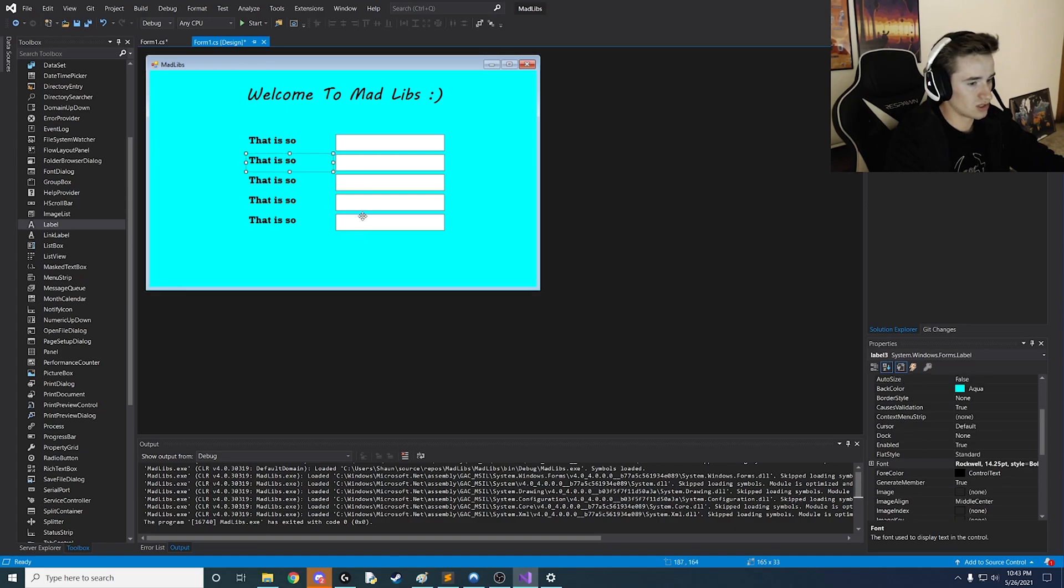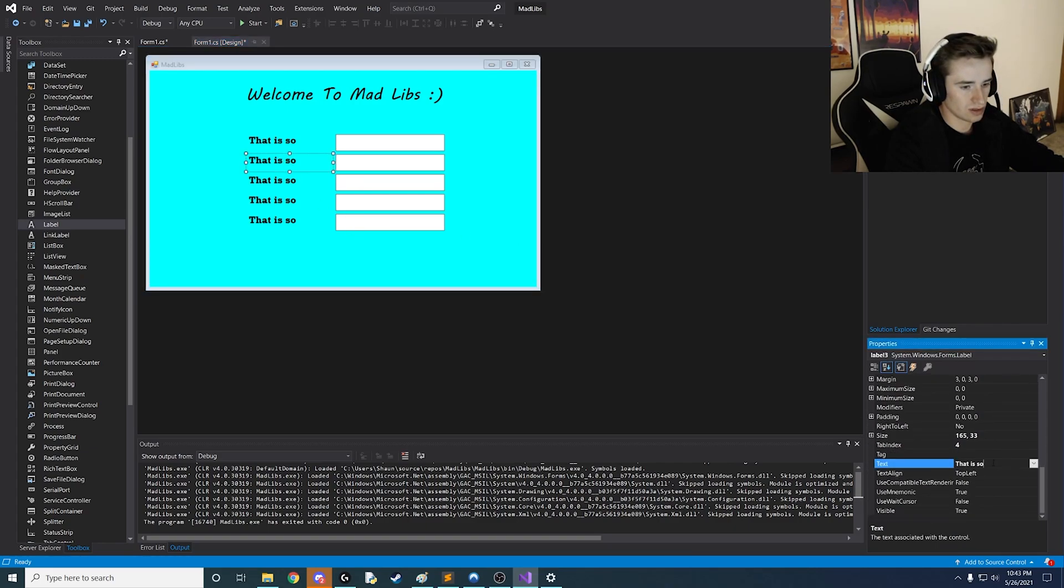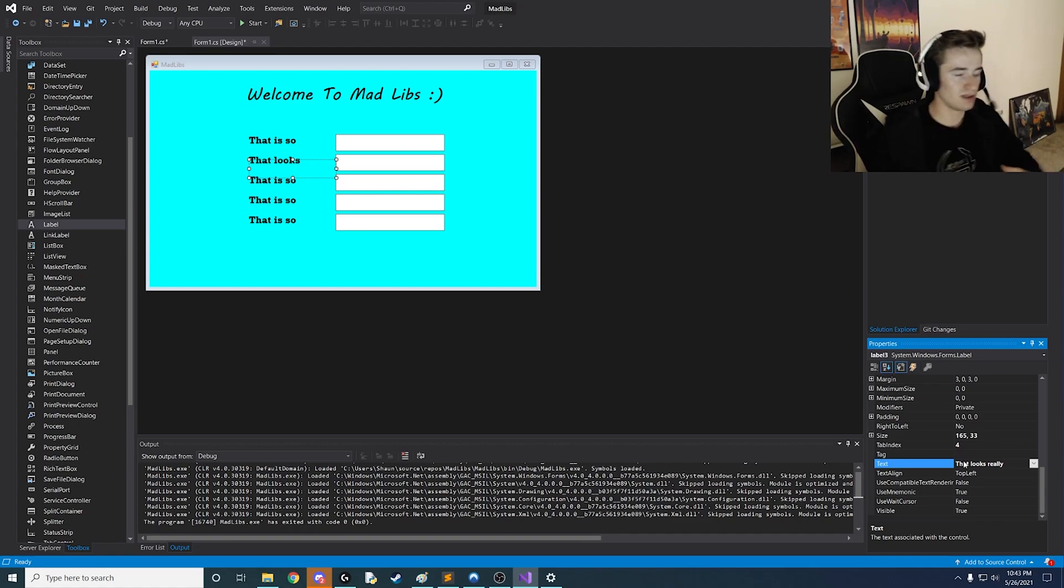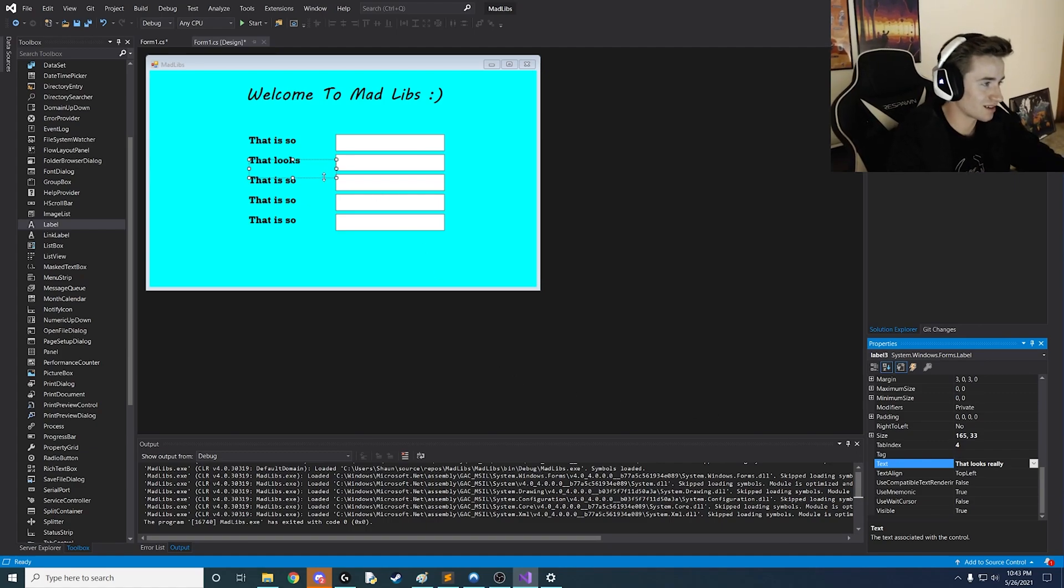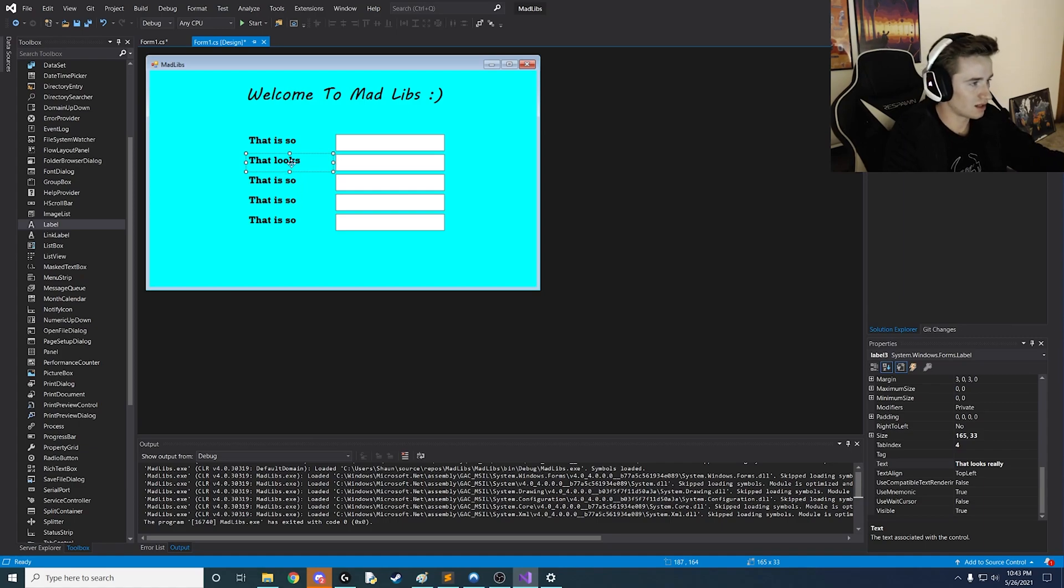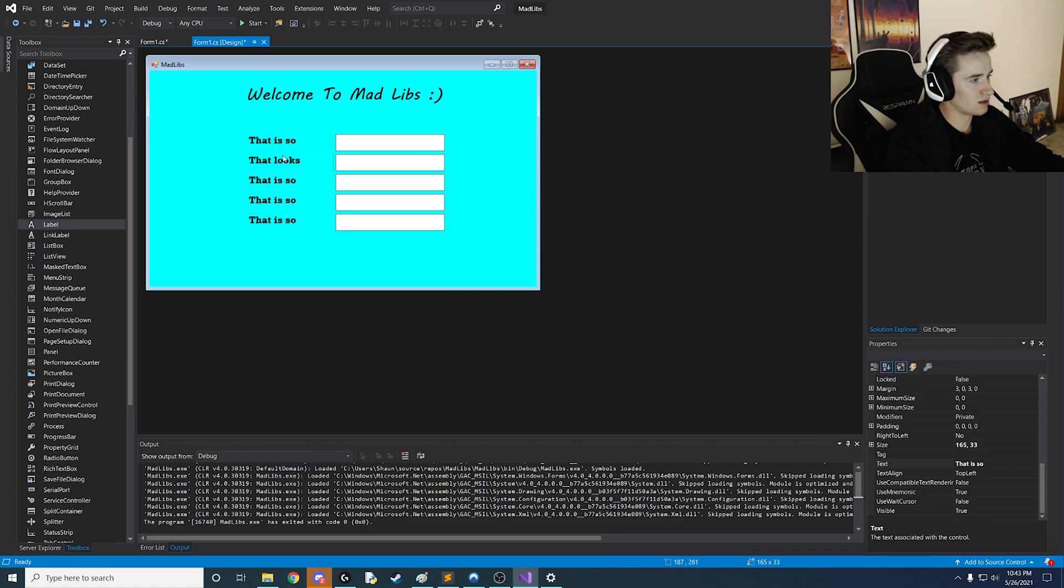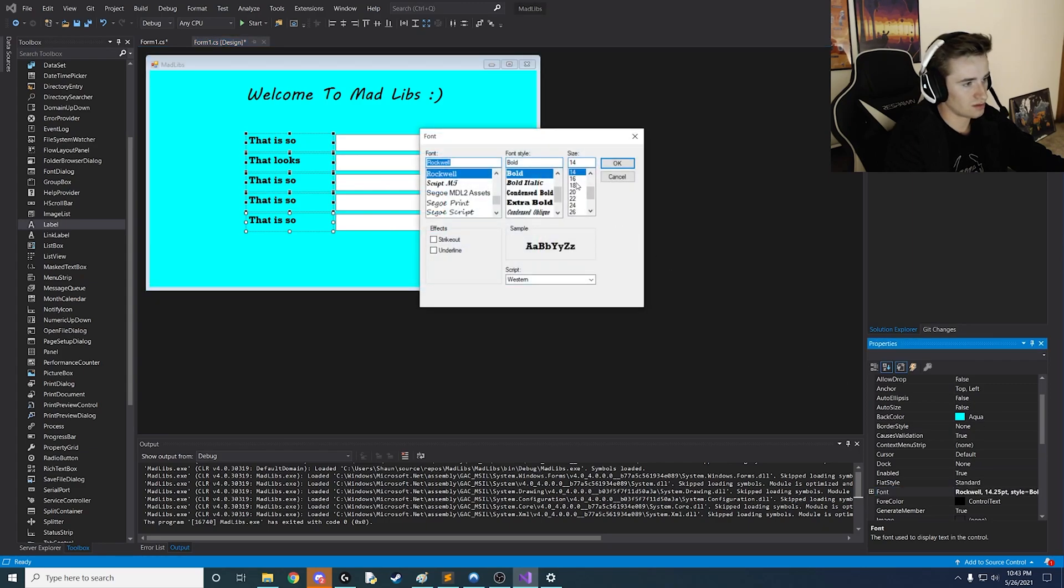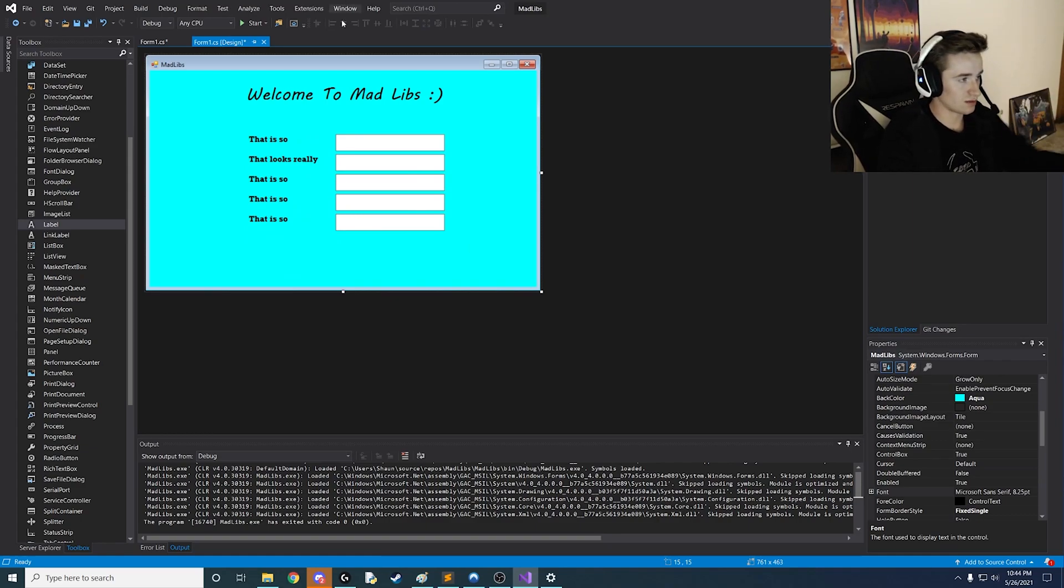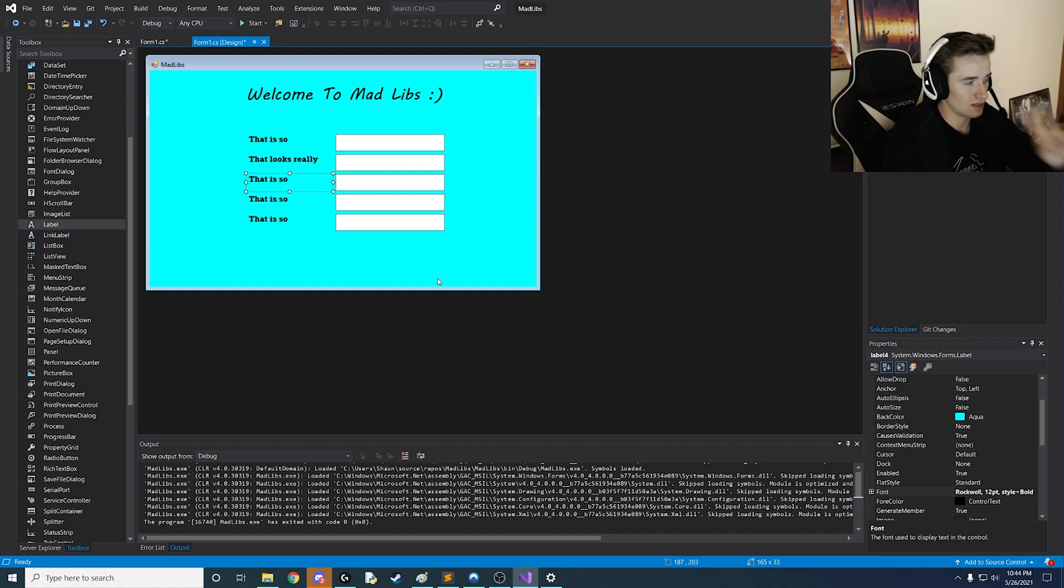So I'm going to change this from that is so to another thing that will give me an adjective. So I'm going to say that looks really. So once again they could say that looks really cool or lame or smelly just like I said earlier. Okay so one problem that we just ran into is it's too big to fit that in the text field. So instead of trying to move everything around what I'm going to do is just go ahead and just highlight all these and just change the text size once and for all. So instead of 14 let's go down to 12. And now you'll notice that that looks really now fits inside of here. So that's cool.